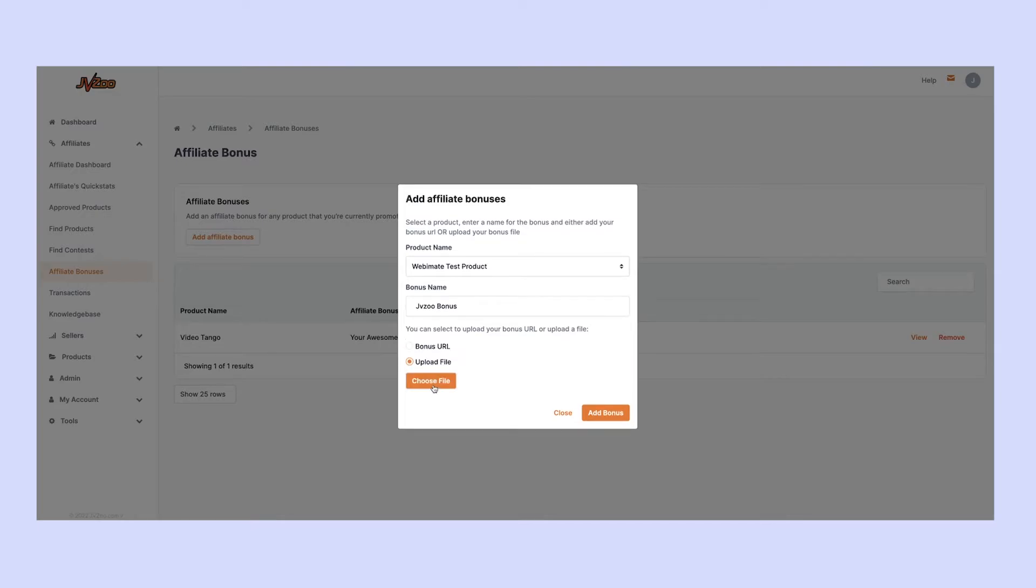Alternatively, you can upload a file directly into JVZoo. This could be something like a PDF or RAW file, and we will host that for you so that when people buy, they can instantly download your bonus at the same time as their main product.